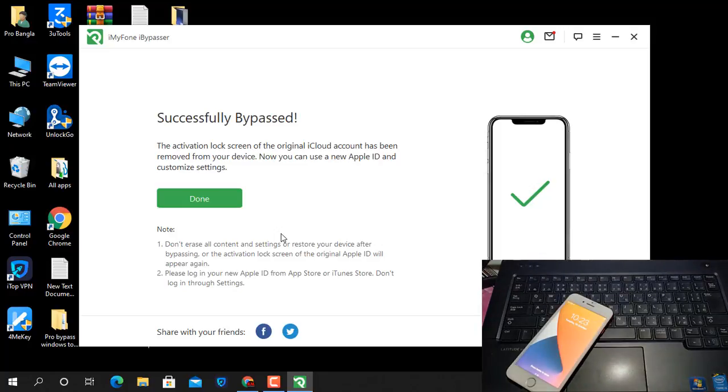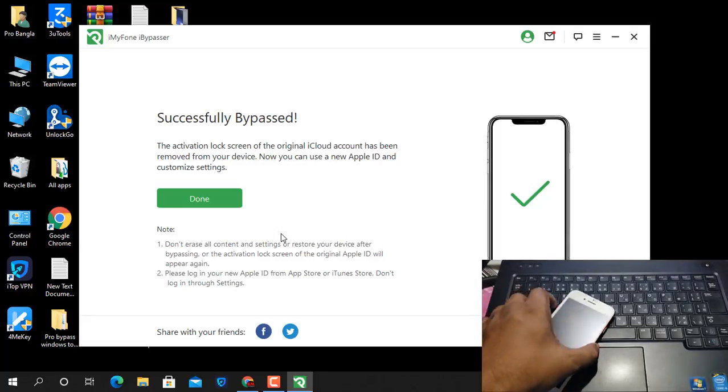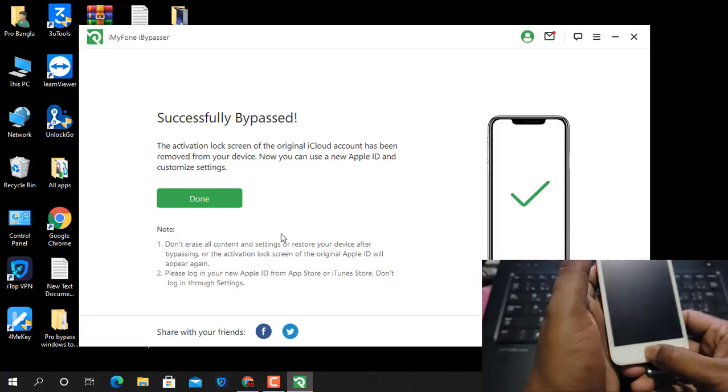Now you can see, bypass successful. So after bypass successful, I'll show you.